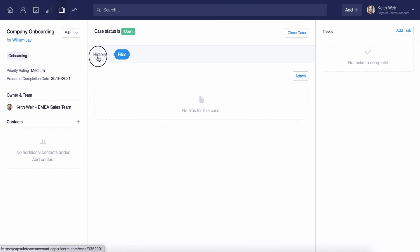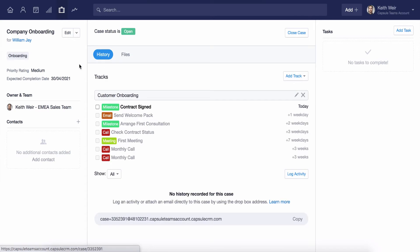Although the example here is for customer onboarding, cases are highly adaptable and can be used in a variety of different ways, such as an area for managing events, projects, or your marketing activities.